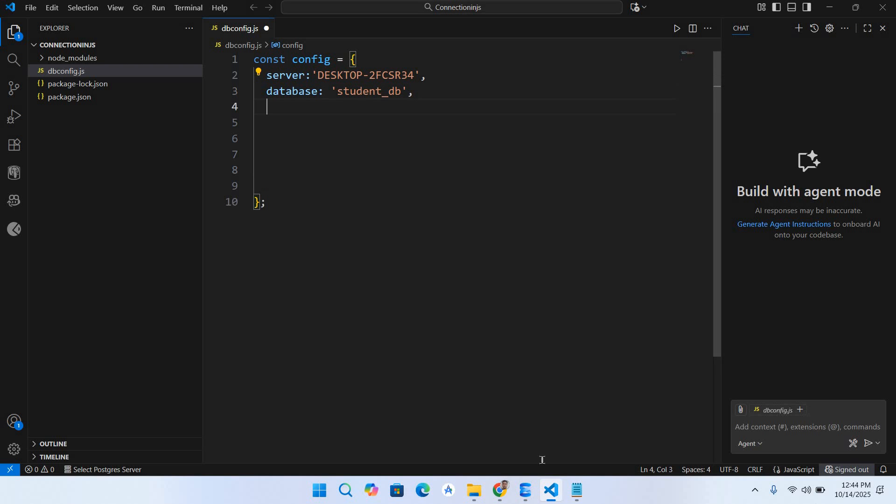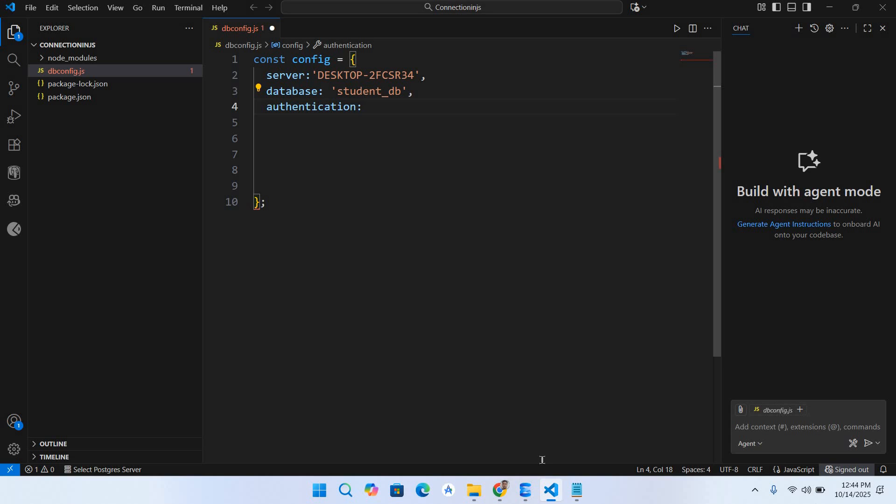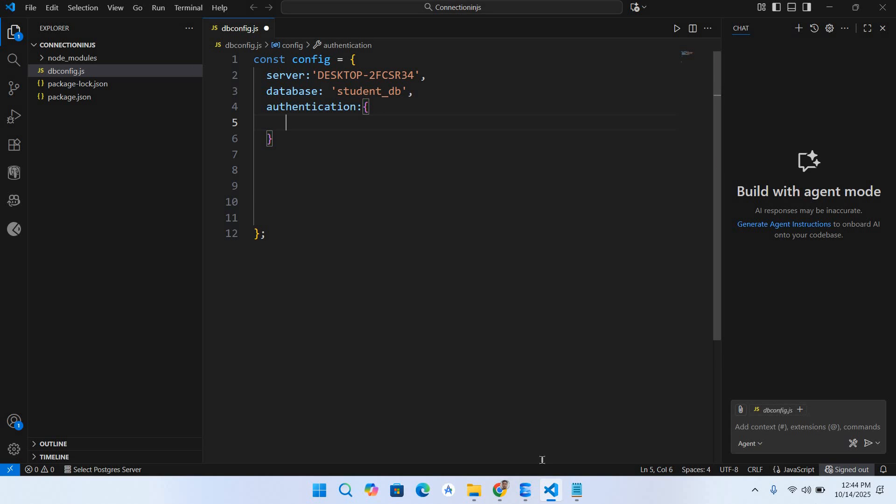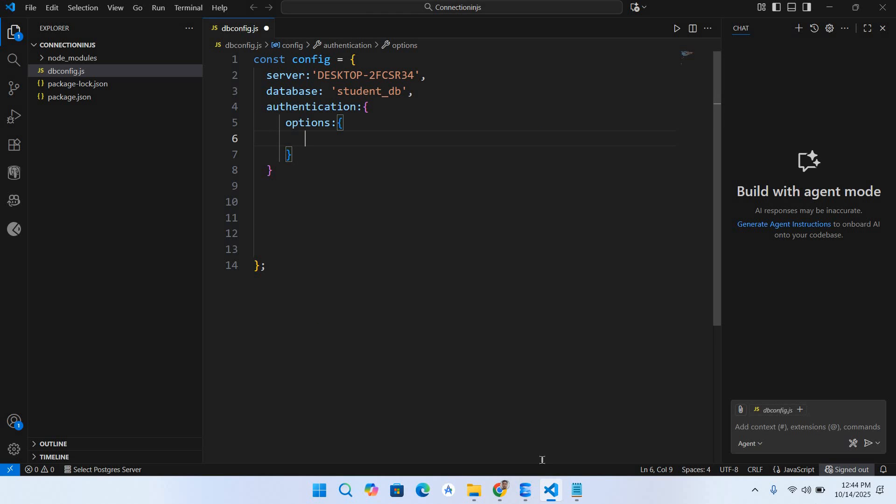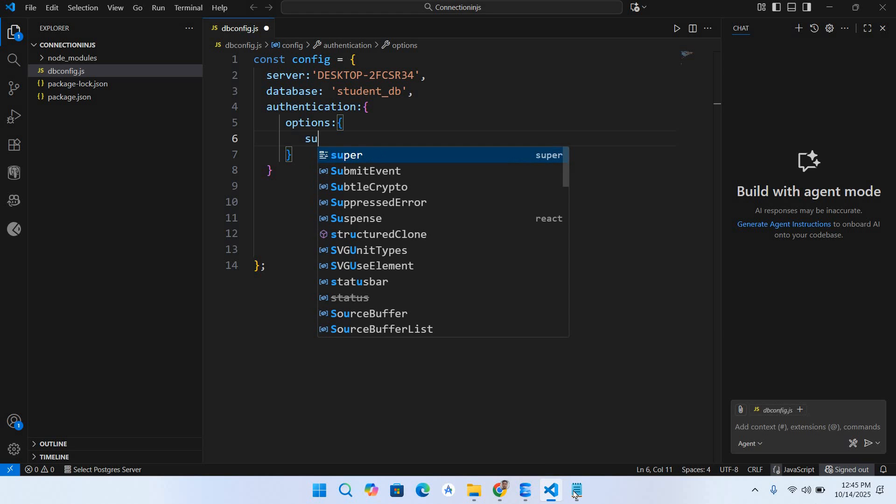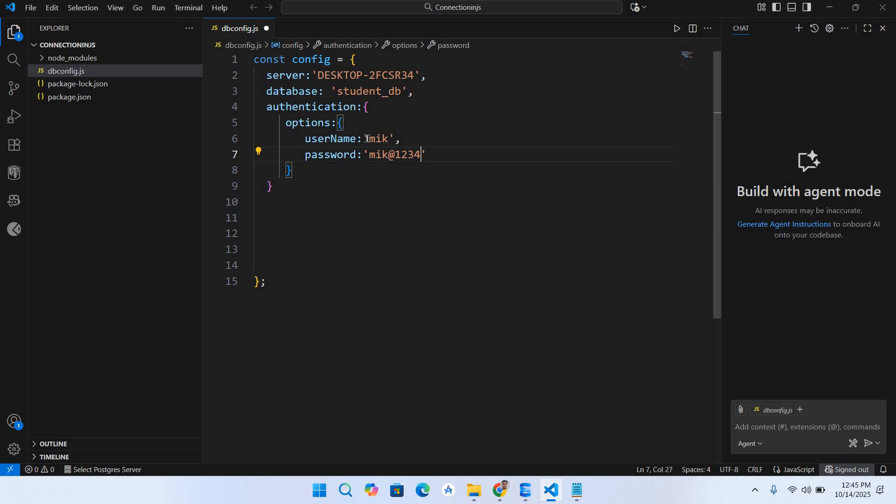I'll again go to Visual Studio Code and here I will use authentication. Inside this authentication it takes options, and inside this options it takes the username and the password. So I'll use username: mik, comma, and password: mik@1234. This is the password for this SQL Server user.